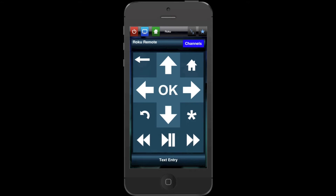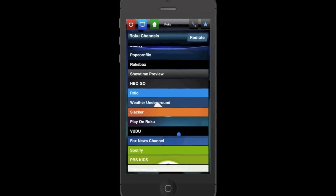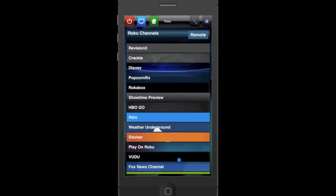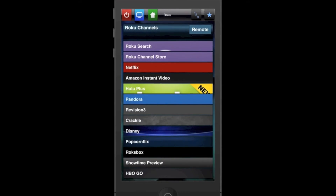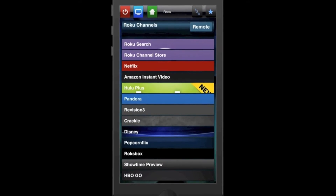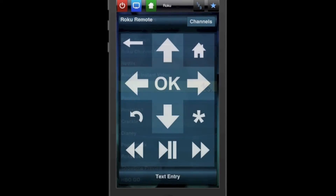Roku players have access to hundreds of unique content channels. With our module, users can select any of their favorite channels without navigating through the menu on your television.